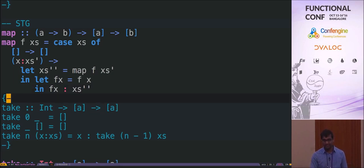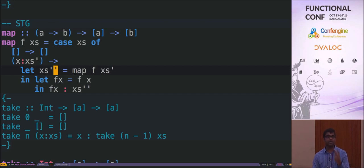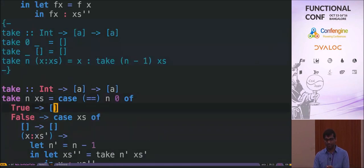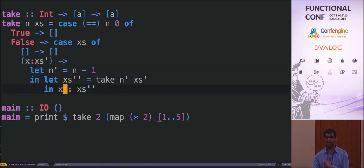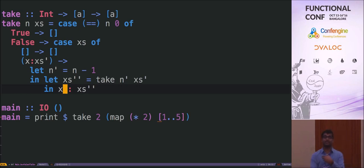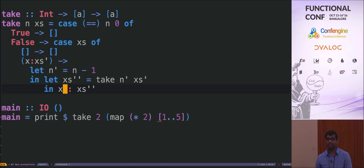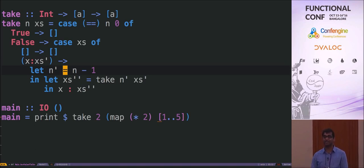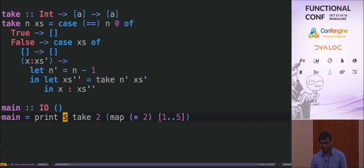There are two ways to allocate in STG: one is using a let statement, another is constructing a Haskell data type. When I speak of allocation, I mean new data is being used — some RAM is being blocked. The reason I'm explaining all this at a very low level is so you understand how to debug space leaks. Neil Mitchell recently gave a good talk about detecting space leaks, and I'm basically giving the background for that.